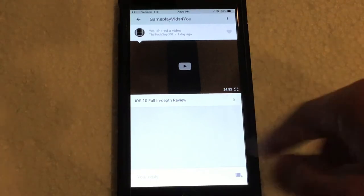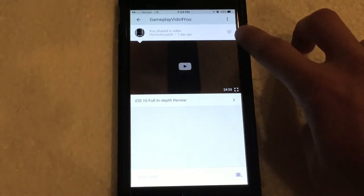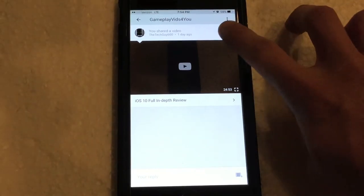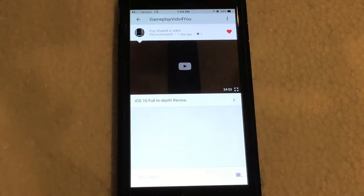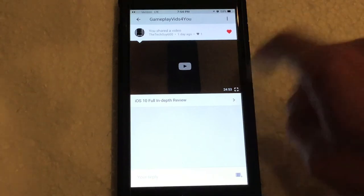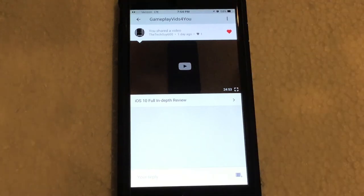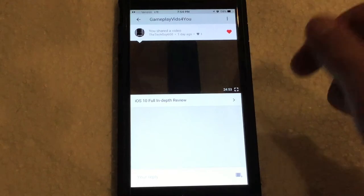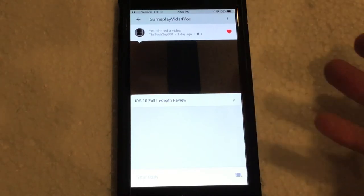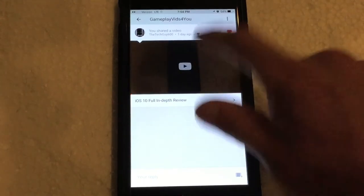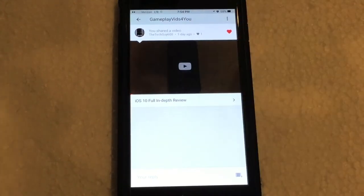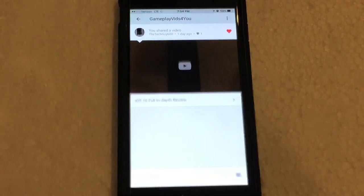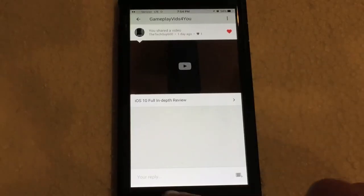From here you can press the little heart to like the video. So you can press that and it will show that you liked it. Then you can of course play the video directly from this section as well, so you can click that and it will immediately start playing the video. So from here you can tap to play and pause. It's pretty cool.